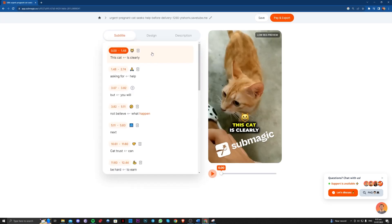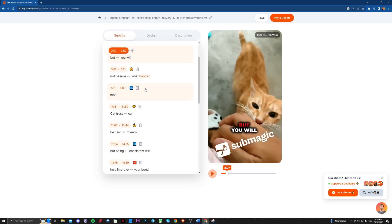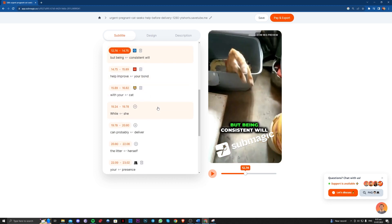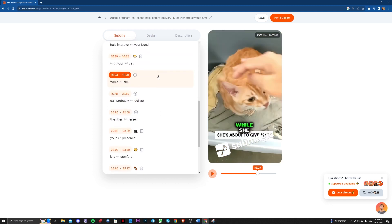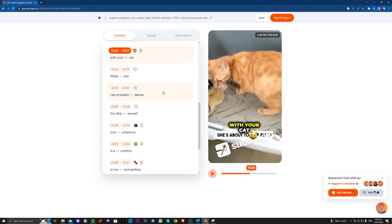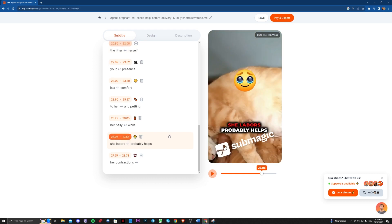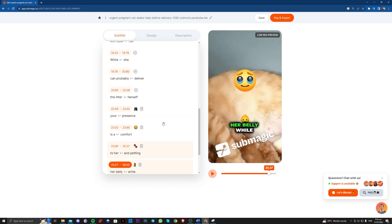So as you can see guys, it is now done and you can also customize the captions one by one if you want.